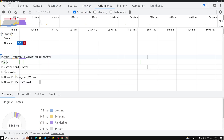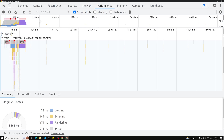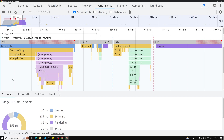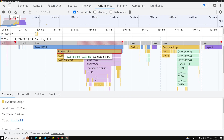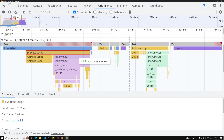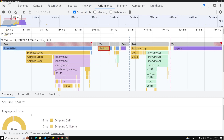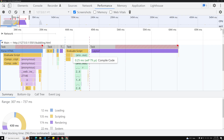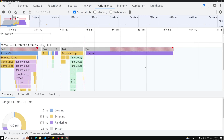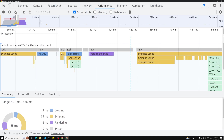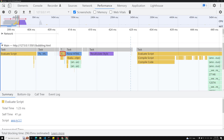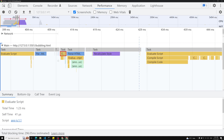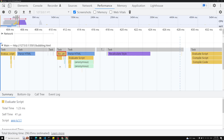In the performance tab, under the main thread, we can see everything happening here. This is all evaluating the script. If you click on it, you see hooks.js and detector.js — those are internal ones related to web sockets. DOM parsing finishes, then layout happens. At the bottom in the summary, the evaluation script is related to app.js.